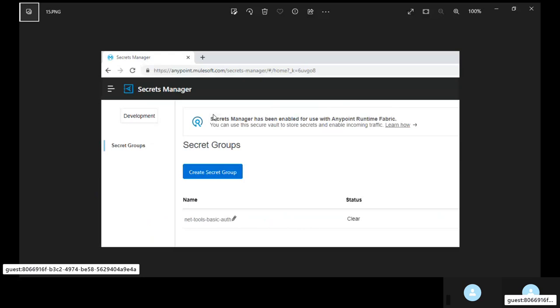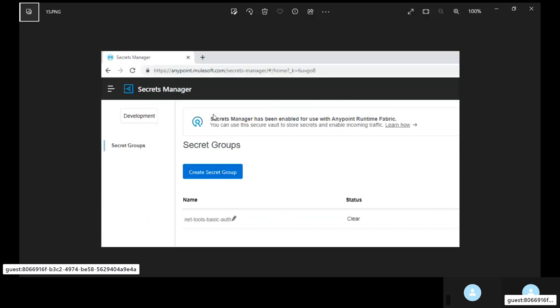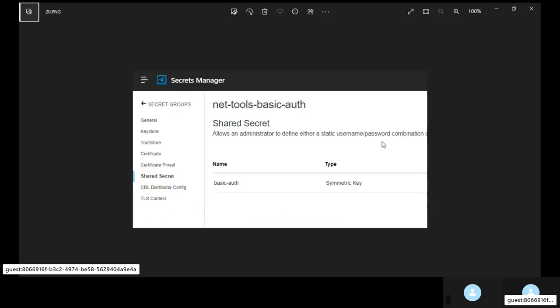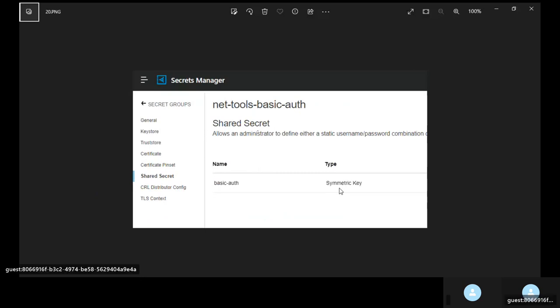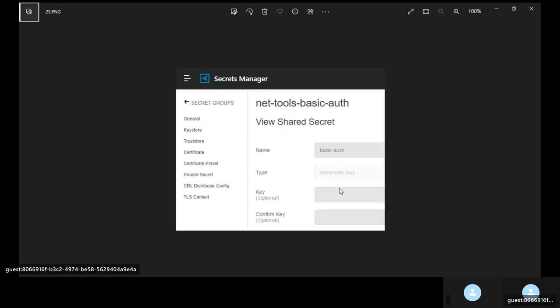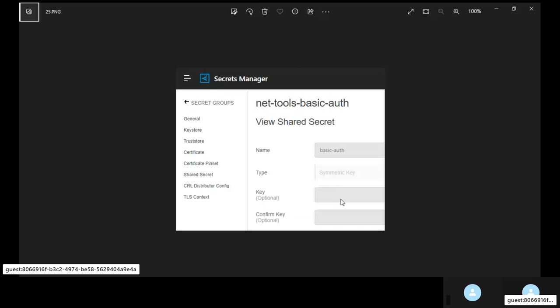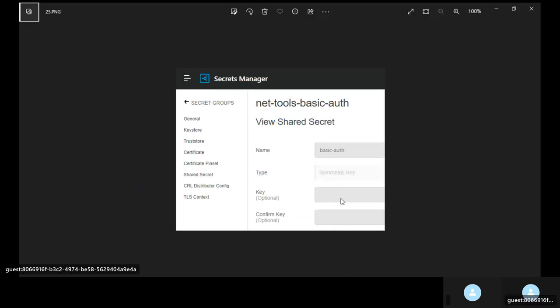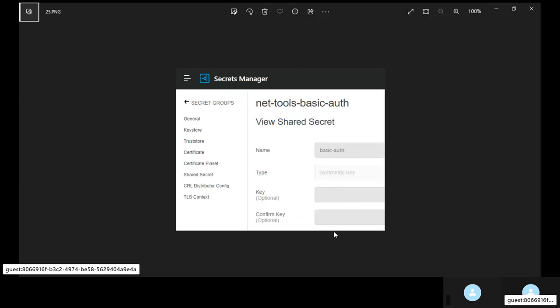In this case you can see the secret manager is using secret group that is present on development environment. Make sure that you switch to the proper environment and the proper business group. And then you have created the secret group within that. And within the secret group you have created a shared secret. It is of type symmetric key. It should not be using username password. It should be symmetric key.